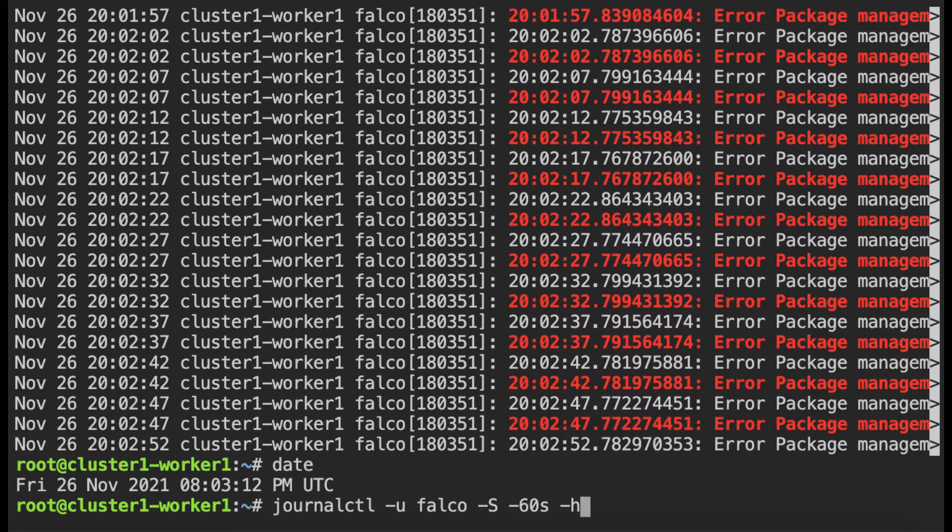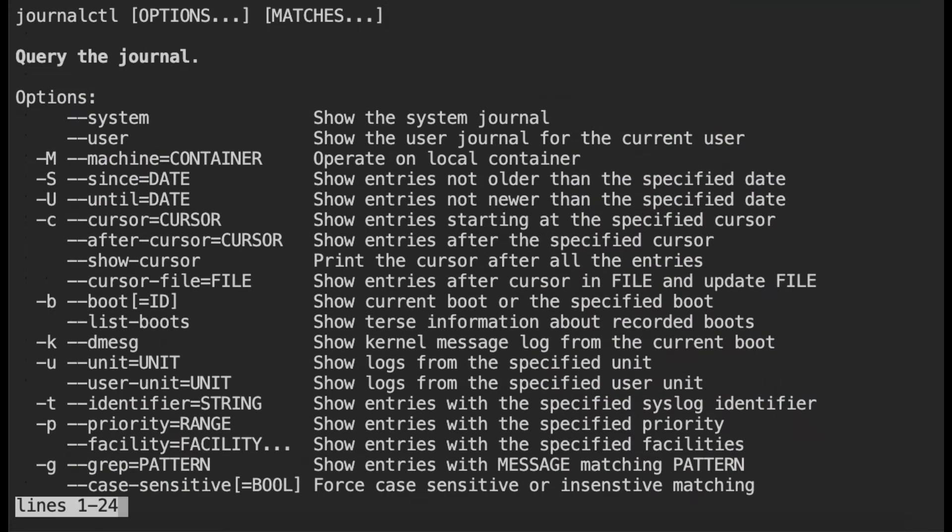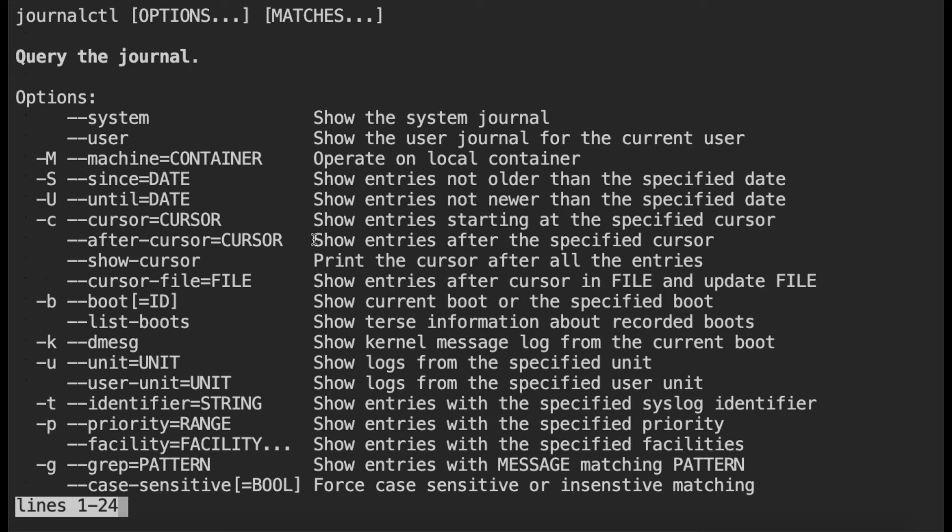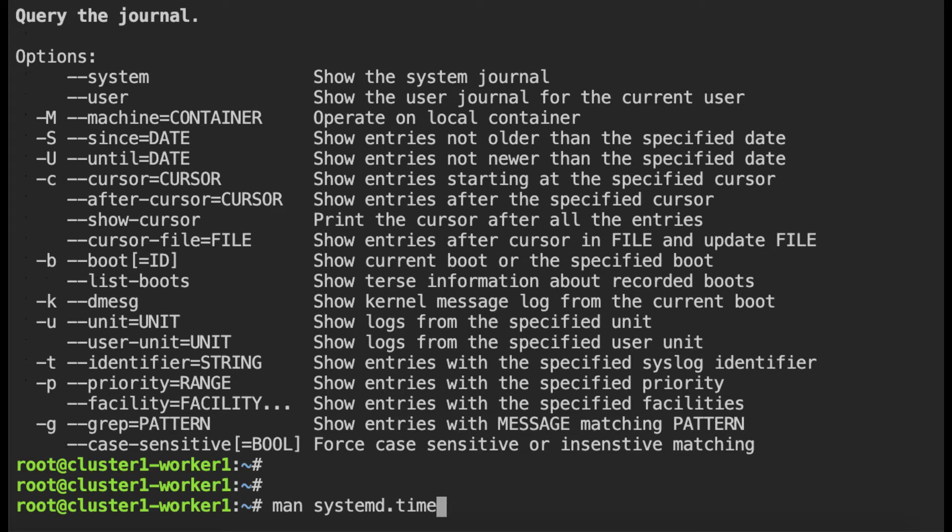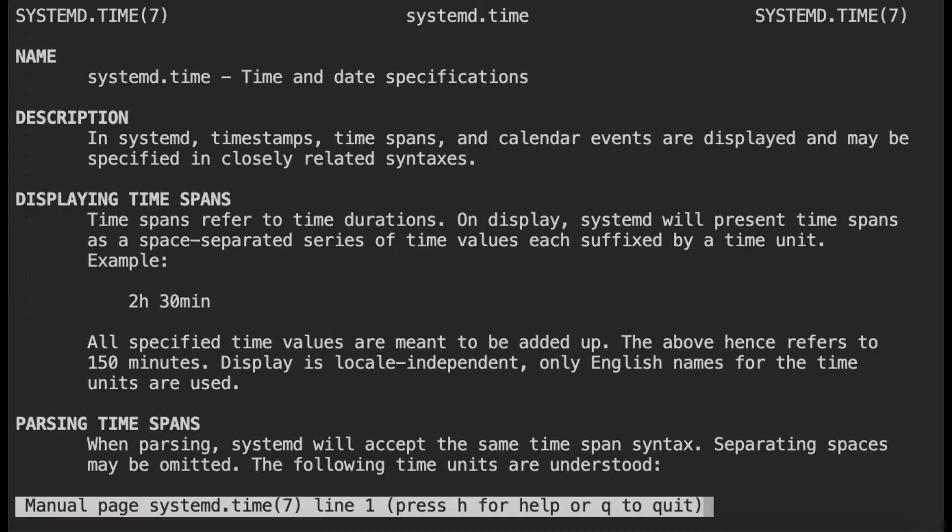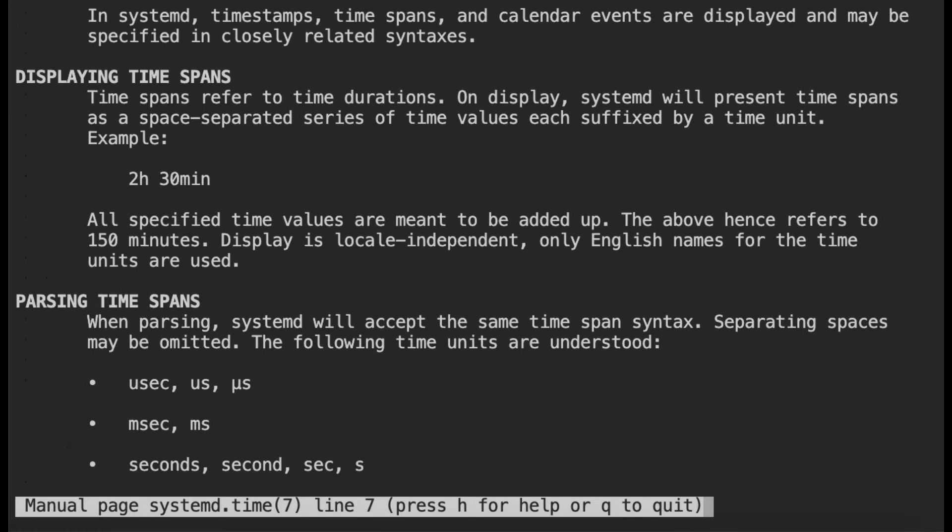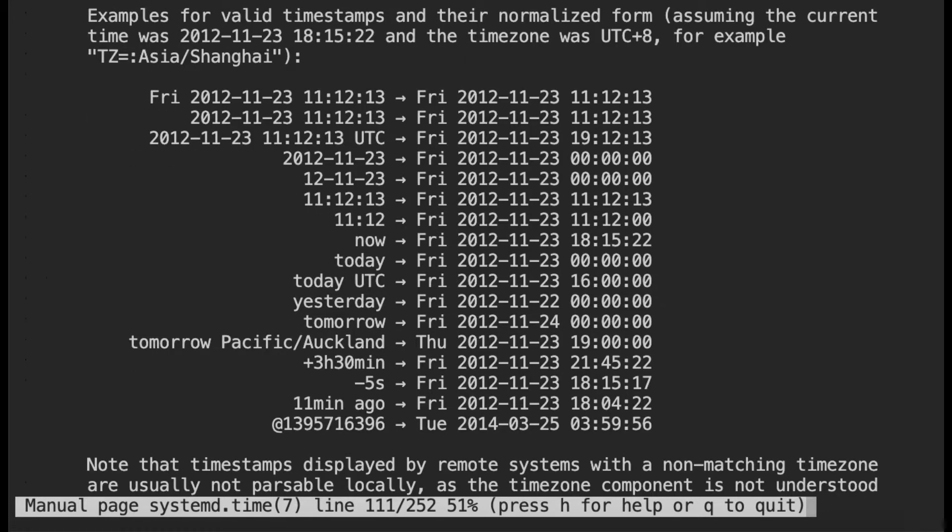I think it is useful to look at journalctl. There are options for you to specify the date since and the date until. So what is the format you can use for the date? You can check that by doing man systemd.time. So the systemd.time defines various formats that you can use for date and time. Here you can see a few examples of the different ways you can specify the date, time as well as the time zone.